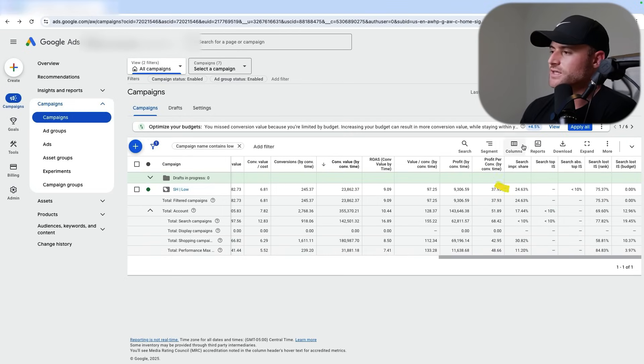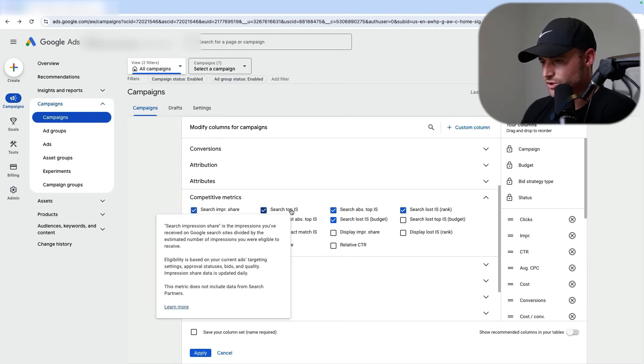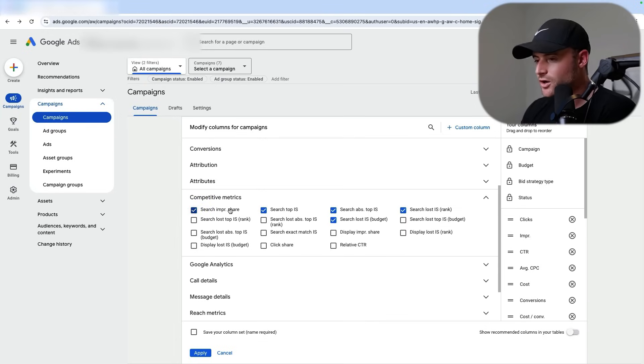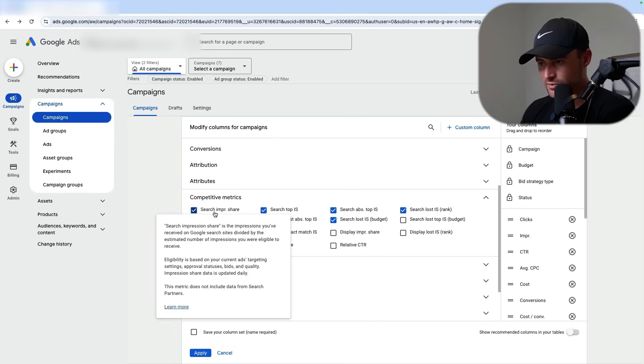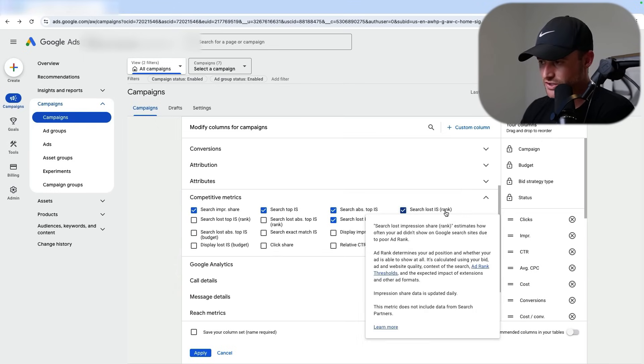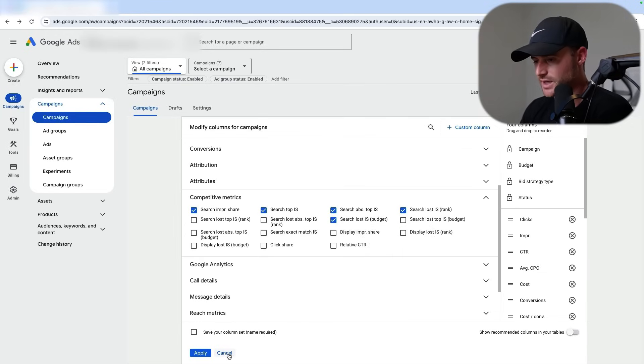You can see this by looking at the impression share metrics. If you go into your columns and click 'Modify Columns,' you'll be able to go to Competitive Metrics and get the search impression share metrics. This will tell you the ad auctions you're eligible for, what you're getting from an impression share standpoint — top impression share, absolute top — and also 'Search Lost due to Rank' and 'Search Lost due to Budget,' which are the two we want to look at in this case.